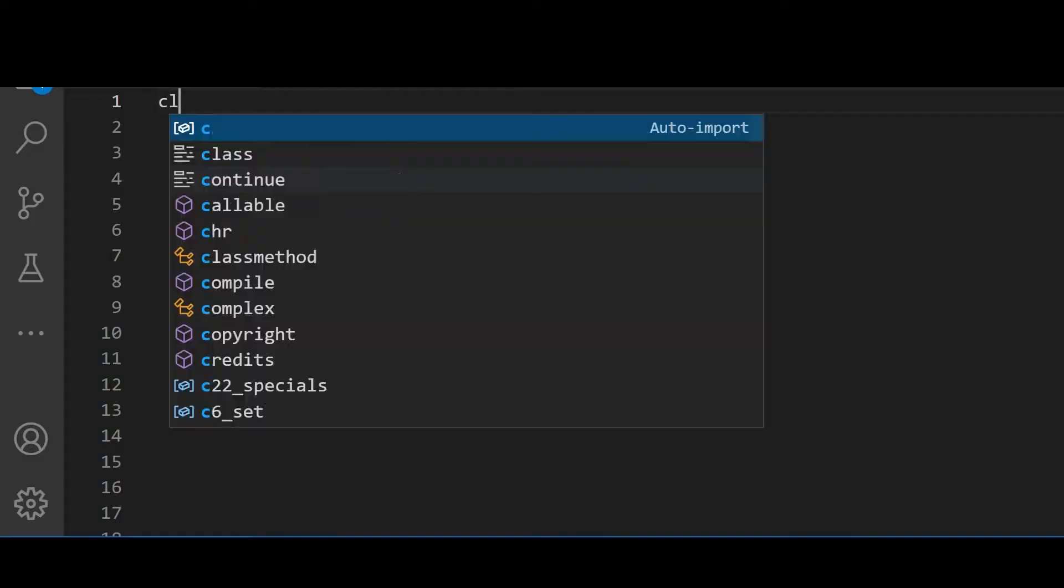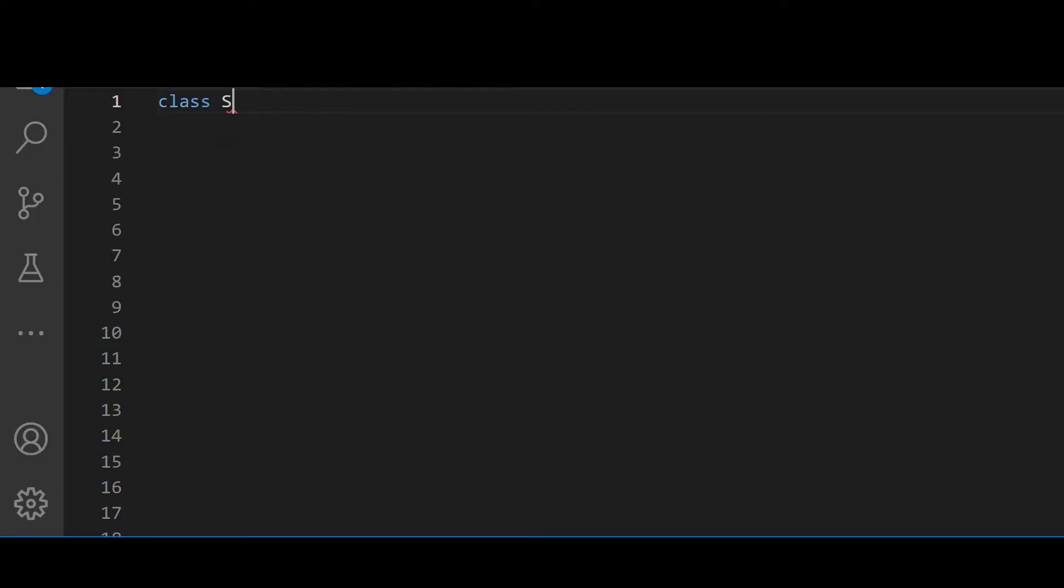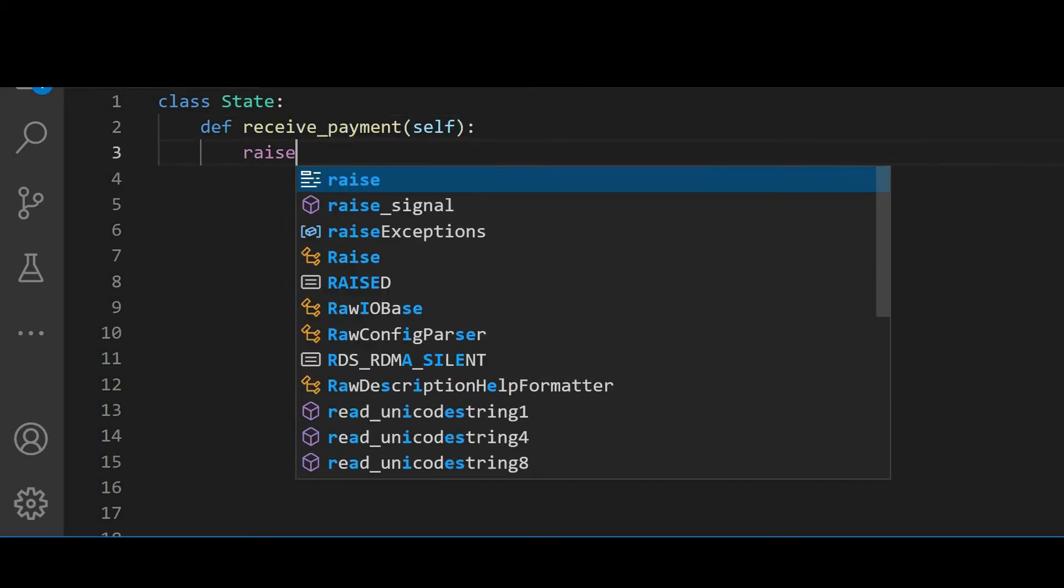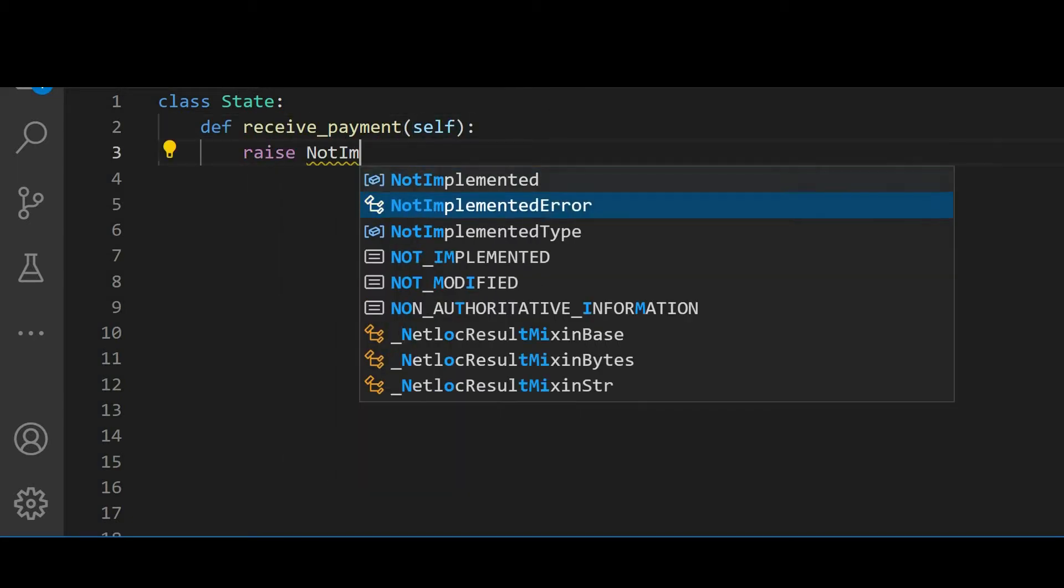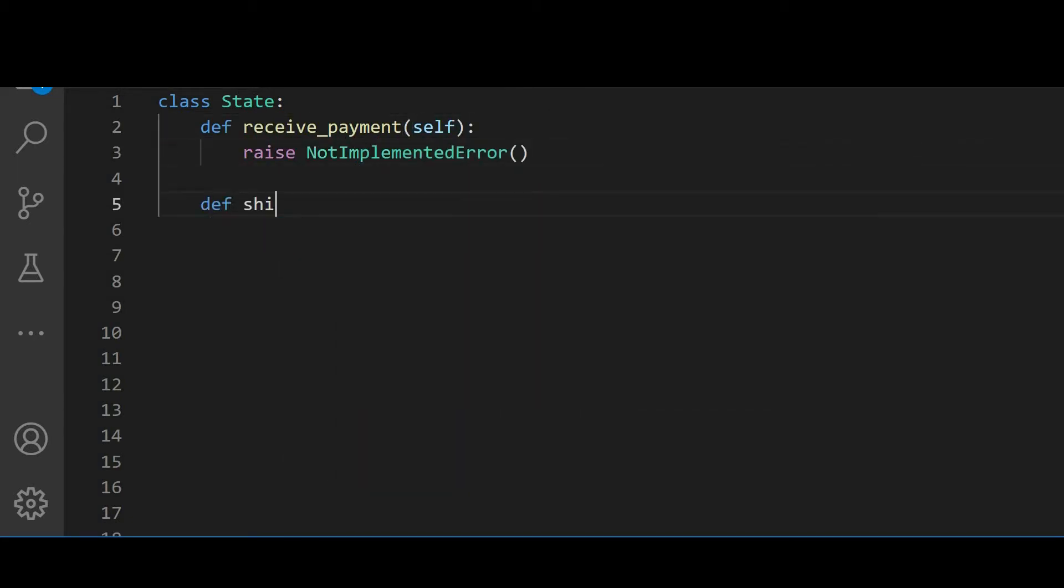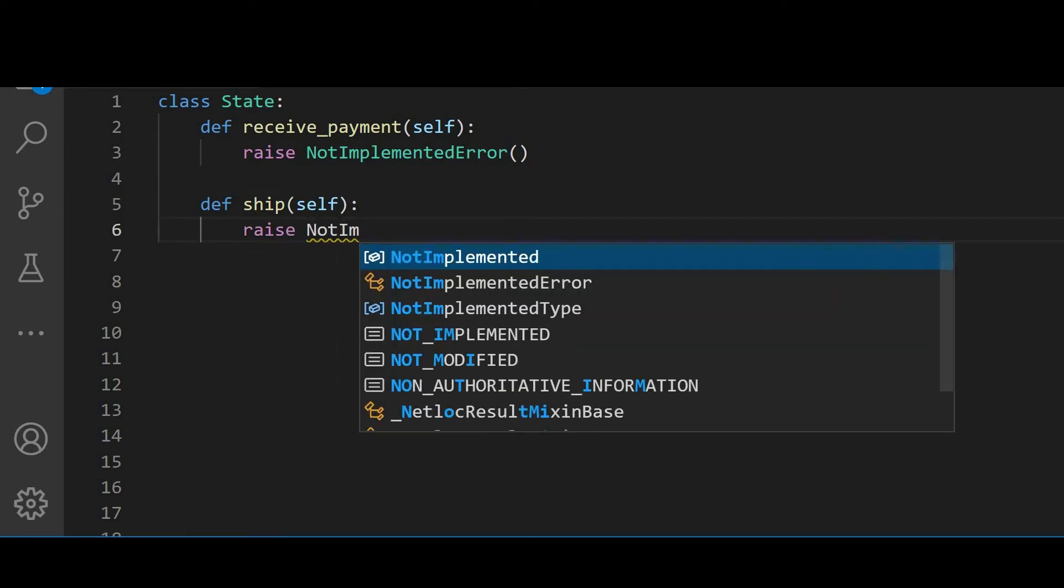Now let's see how we can convert the existing order class to use the state pattern. First, let's define which methods should be on our interface. In our case, it's going to be the same methods we have on the order class: ReceivePayment, Ship, and MarkDelivered.